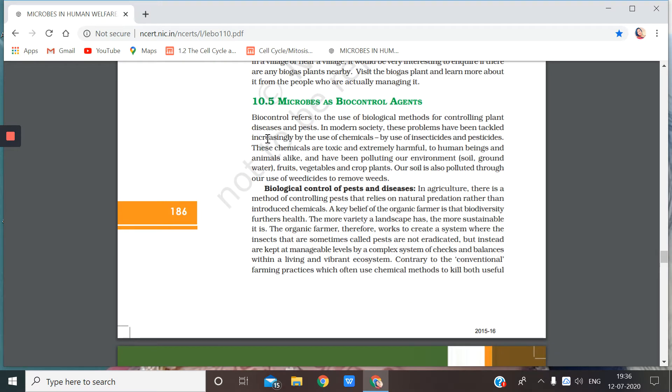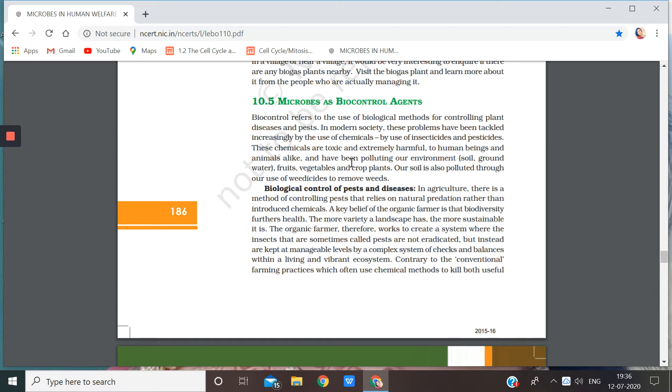As you can see, biocontrol refers to the use of biological methods for controlling plant disease and pests. In modern society, these problems have been tackled increasingly by the use of chemicals, by the use of insecticides and pesticides.